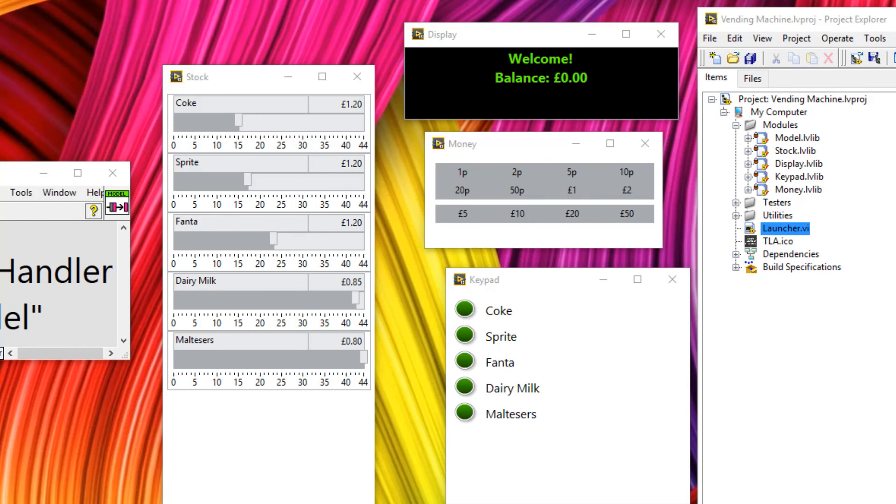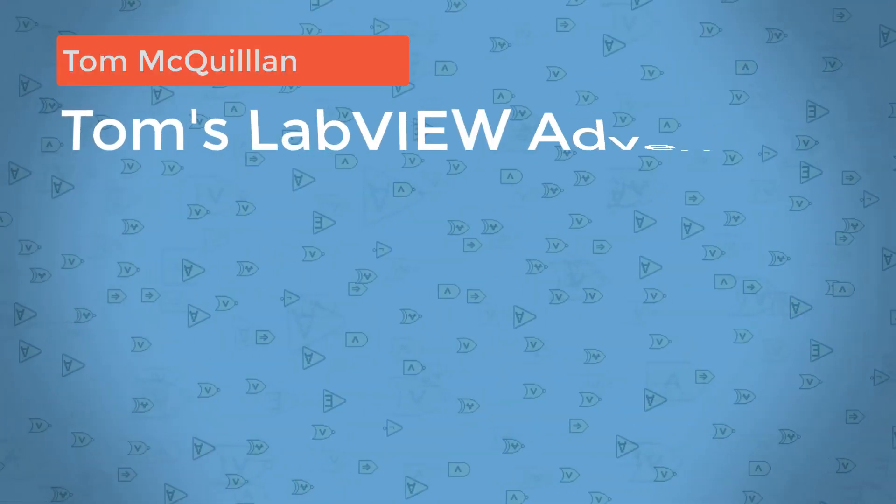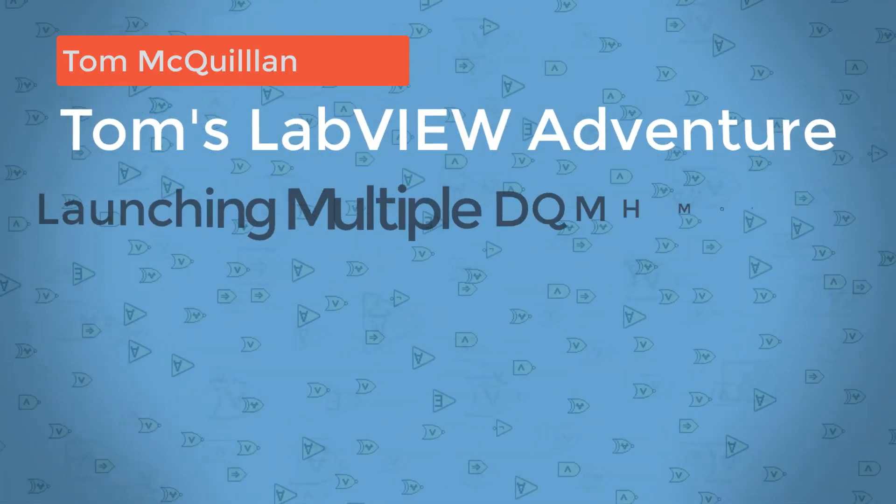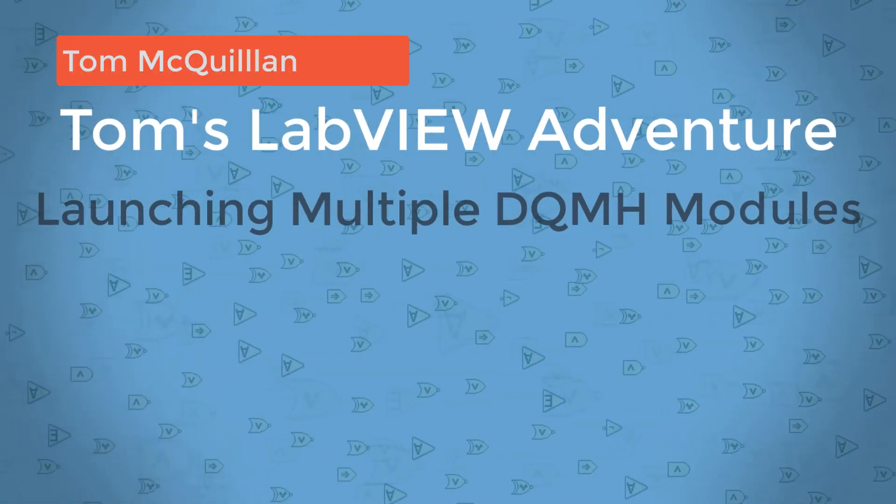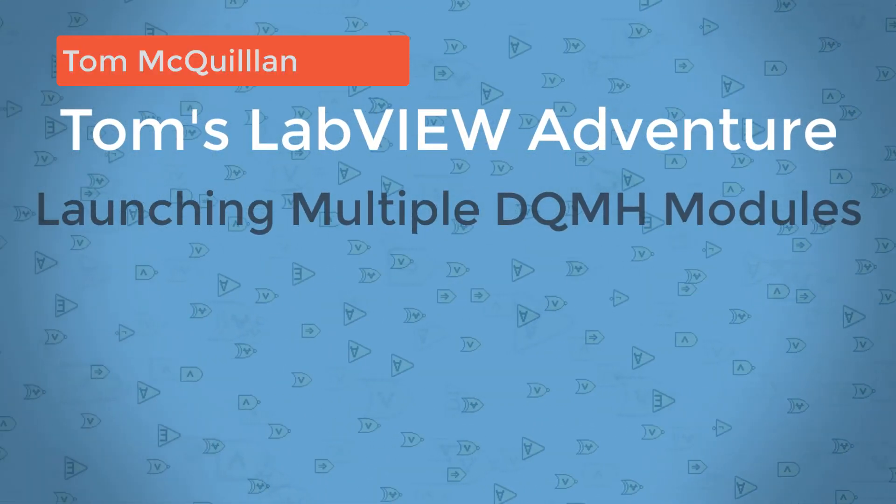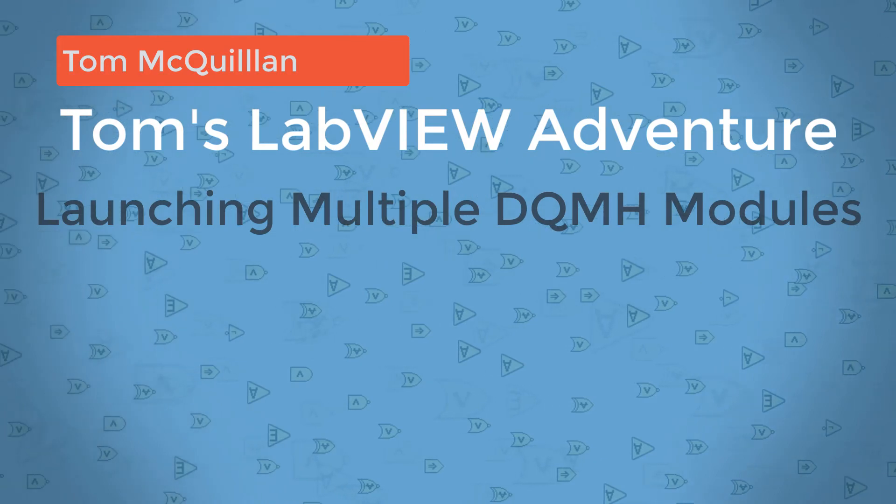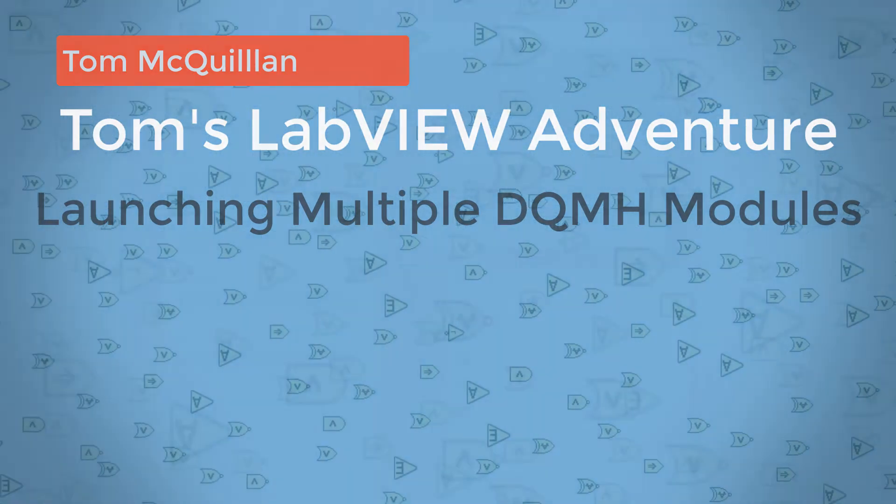So I invite you to like, comment and subscribe and turn on notifications so you don't miss the next tutorial. And as always, my code is on my GitHub page. So until next time, happy LabVIEW-ing.